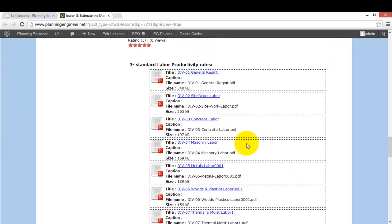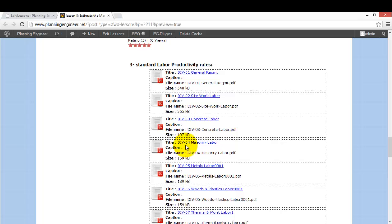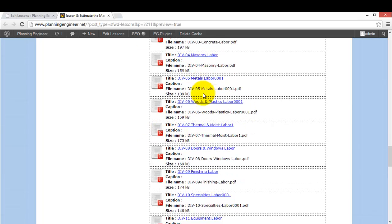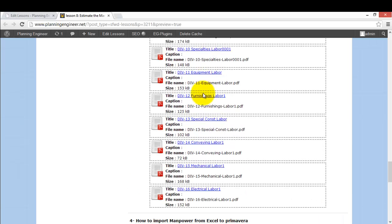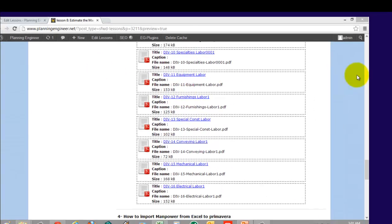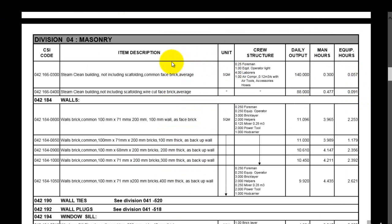So we should go to the required division. For example, here I choose division number 4 which is masonry labor, and I'm going to explain how to read the data in one of the files. But I'm giving you all the divisions up to division number 16.